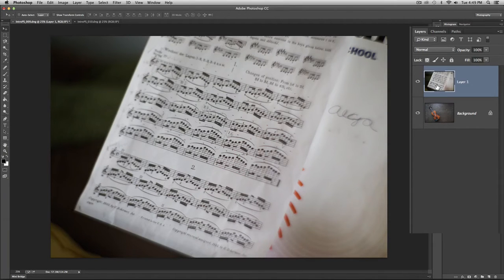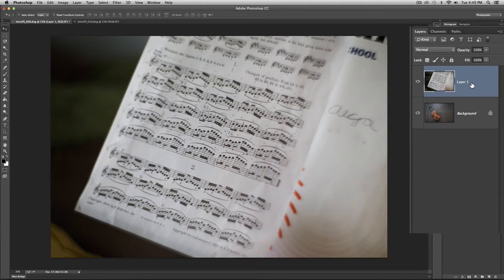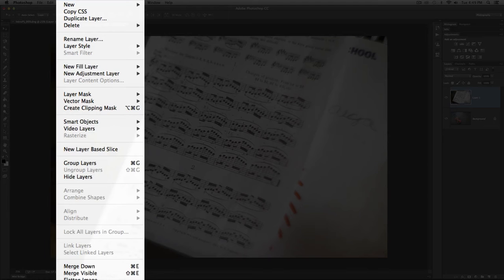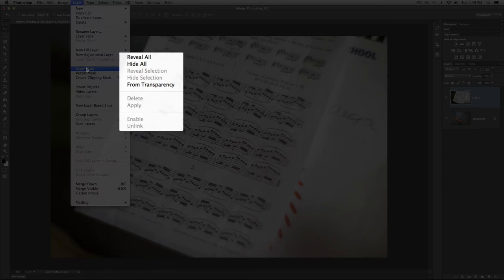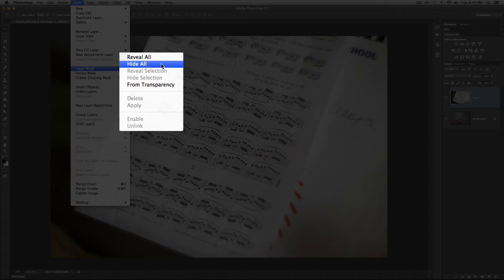I'm going to go over to the layers panel and with layer one being active — that's the layer we're currently looking at — I want to point out a couple of different ways we can add a layer mask to this particular layer. Going up to the Layer menu you can go down to the Layer Mask option and choose either Reveal All or Hide All.